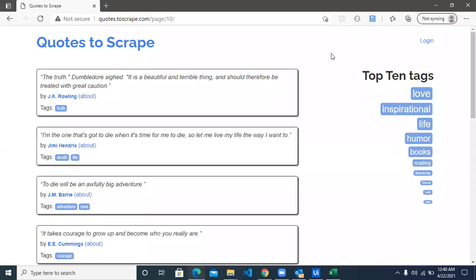Hi, welcome to another Studio X video. Today we are going to see how to extract Tableau data from a web page.